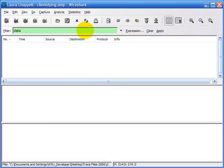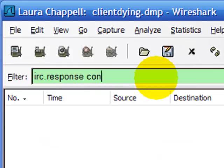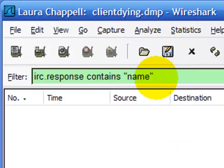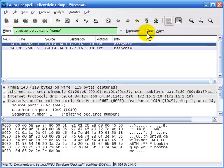Sure enough, the syntax we need is irc.response contains and then we put in the name or hostname. Hit Enter and there we go. It can be so tricky to build some of these data filters, and that's why using the Find command is great.